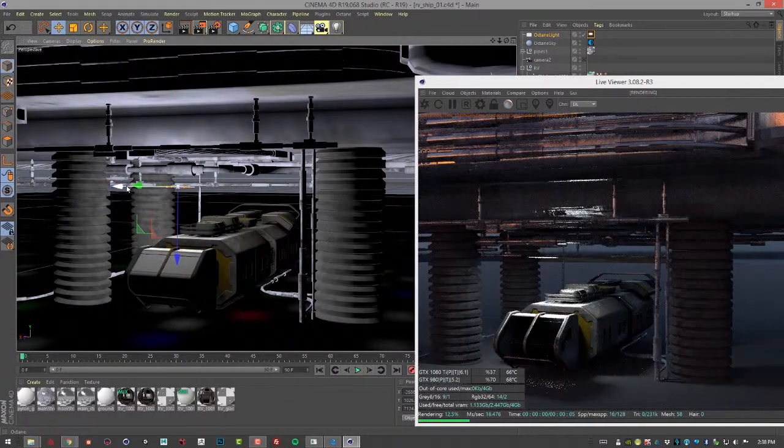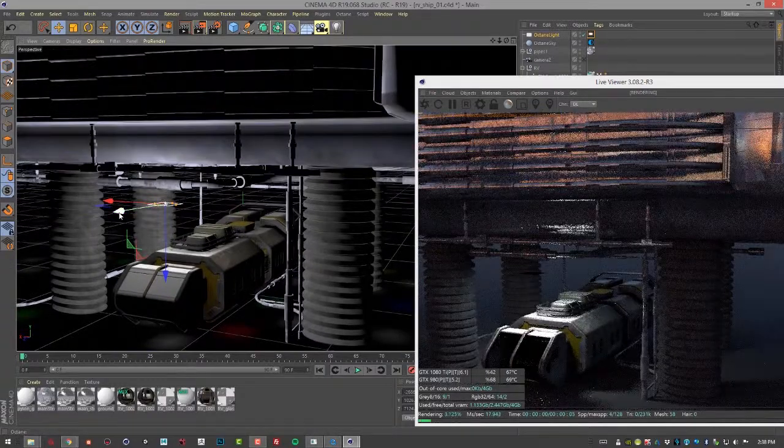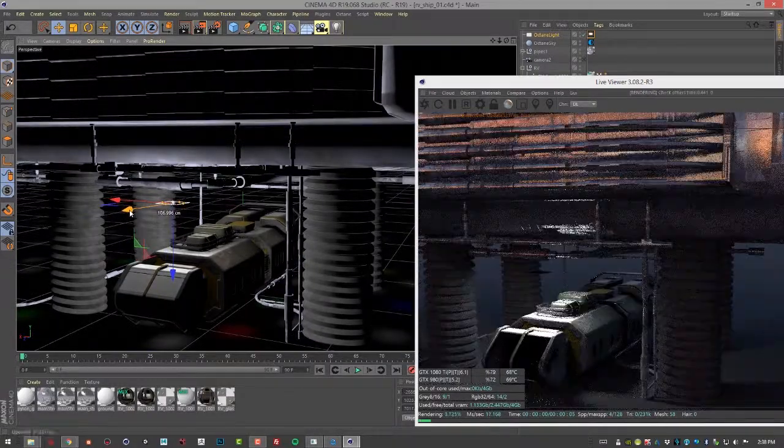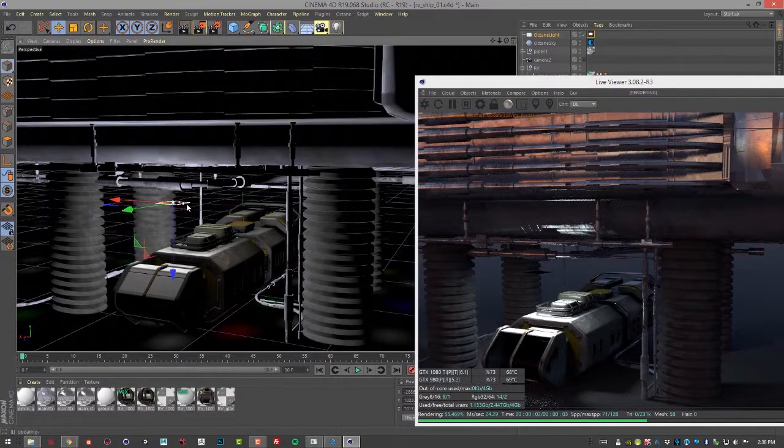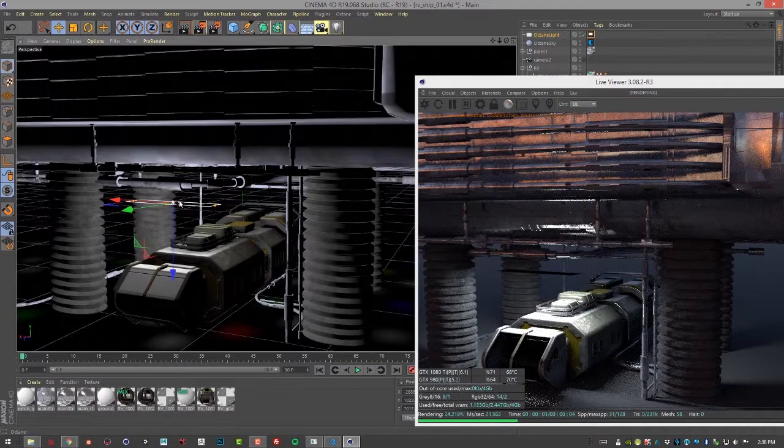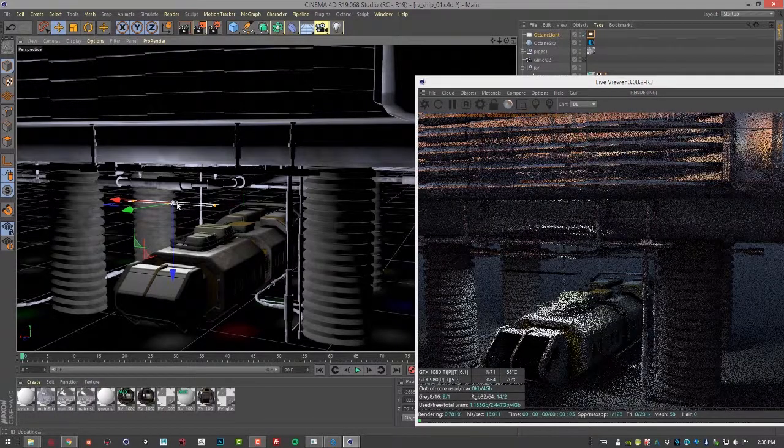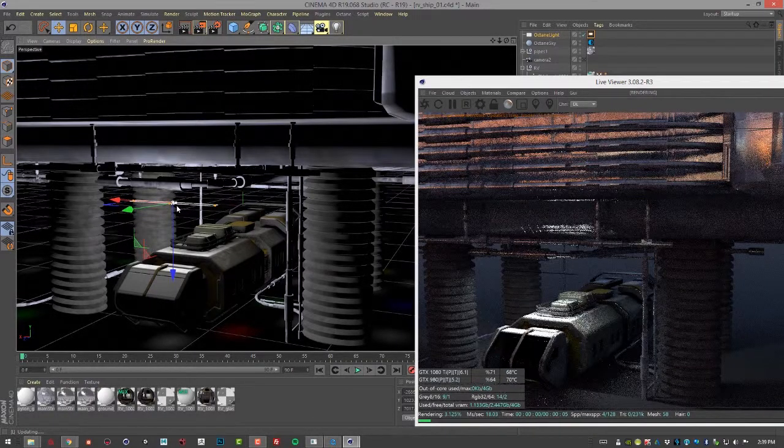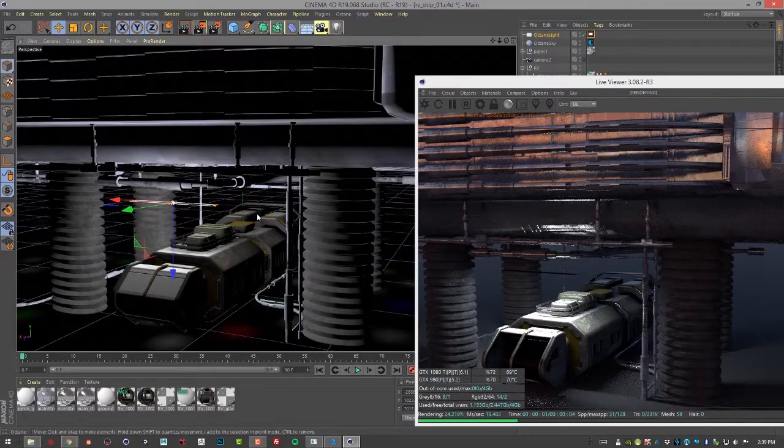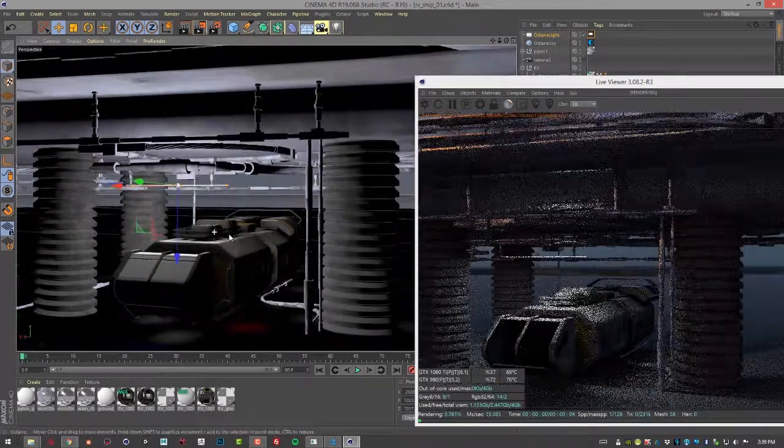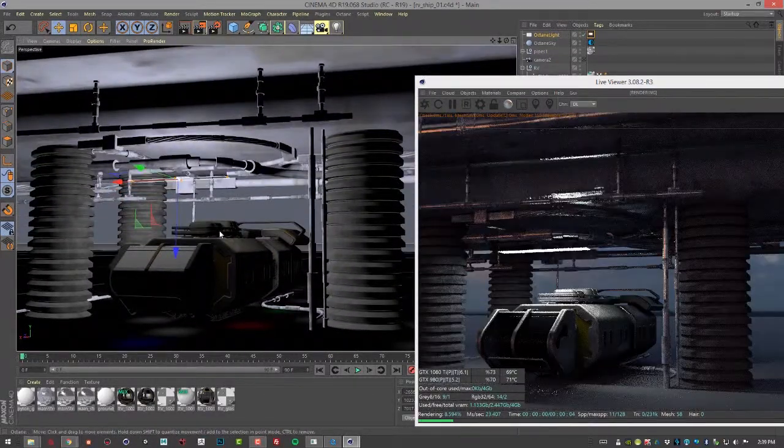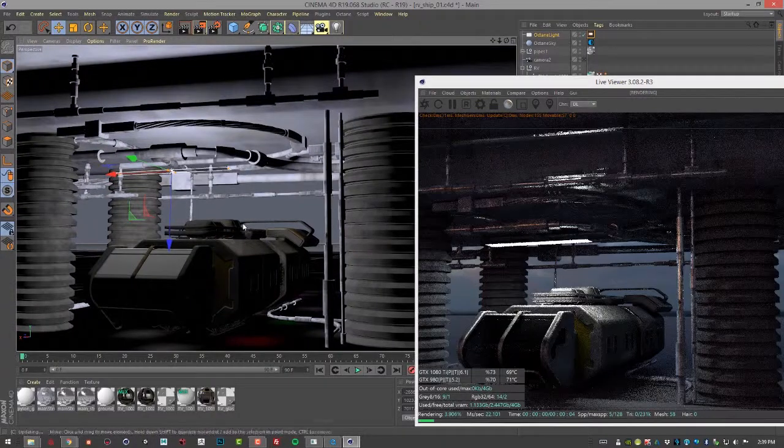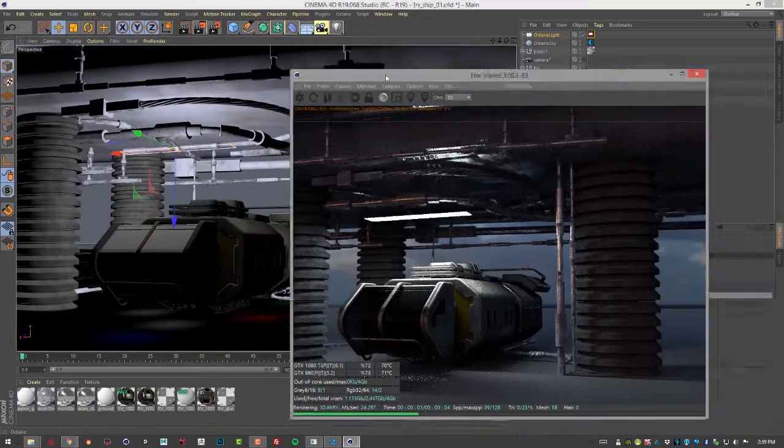We'll move it somewhere kind of like this, and of course we can also scale it to give it a little bit of a shape. Maybe we want to have kind of a narrow beam or something like that. There we go, looks pretty good. Now let's take a look at the settings for this light.